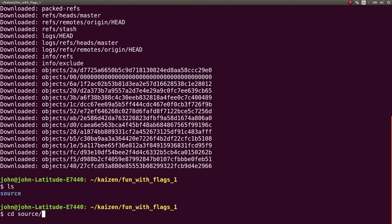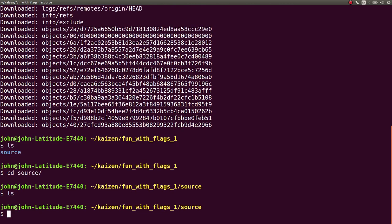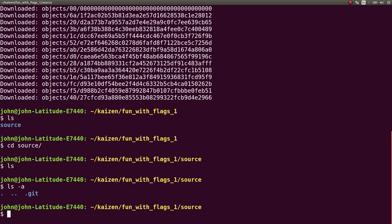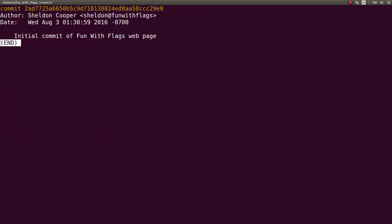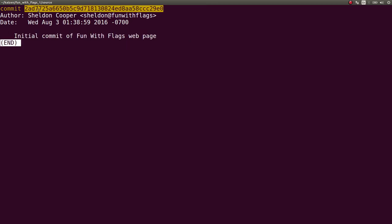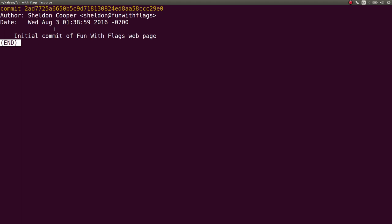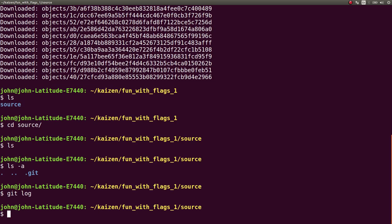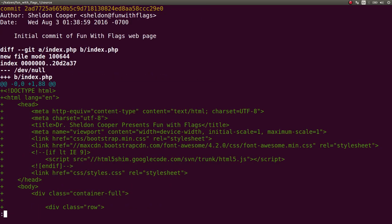We can change directory in there. There's currently nothing visible, but we know it's a Git repository. So we can run git log. Okay, we see the history, initial commit of Fun with Flags web page. We get this SHA-1 hash, the commit ID number. So I can git show that.